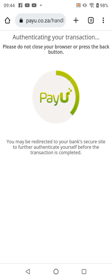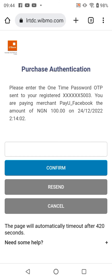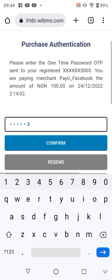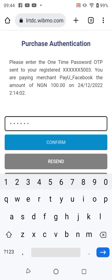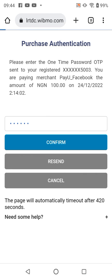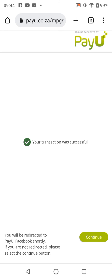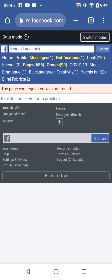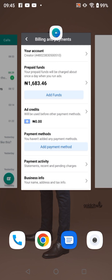You're going to input the OTP sent to your phone number connected to your bank or your email address. The payment is successful — click on continue. We recommend this specifically for Nigerians.